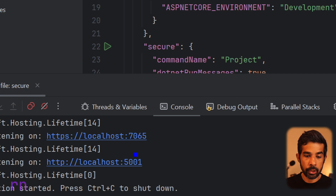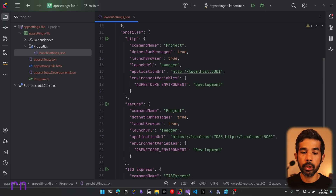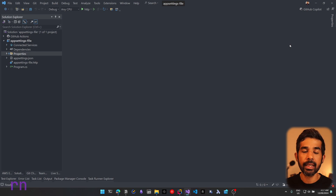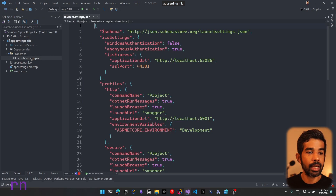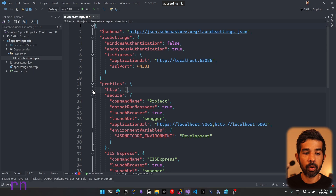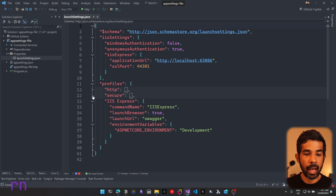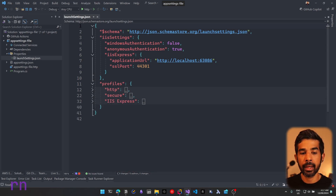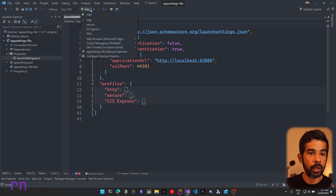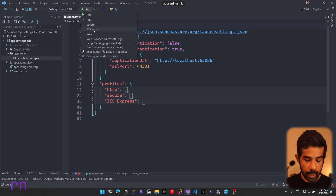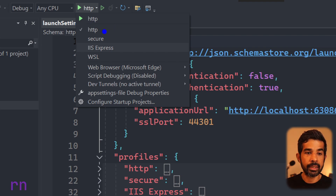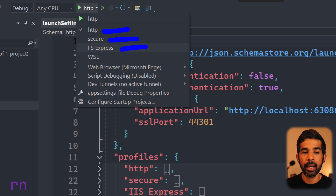You can see it launches on the same two URLs. Now if I switch over to Visual Studio IDE, where I have the exact same project open, and navigate to the properties folder and launch settings, you can see the same profiles: HTTP, Secure, and IIS Express. To switch between profiles, Visual Studio has an option right next to the play button that lists these different profiles.